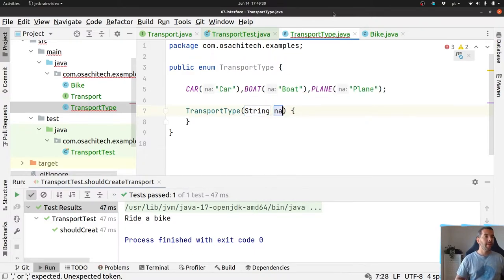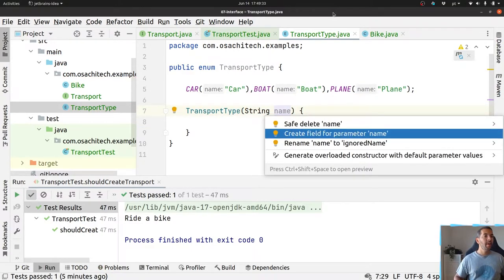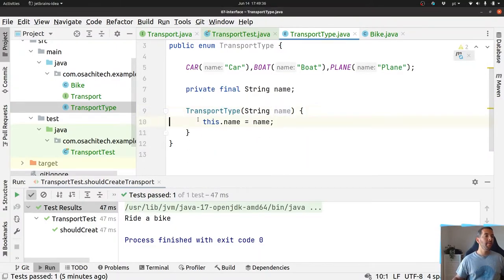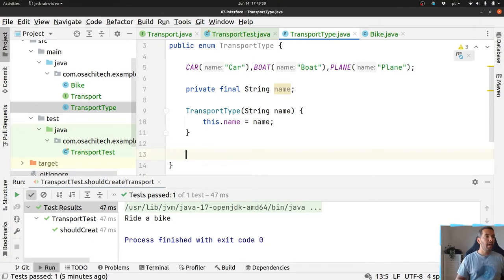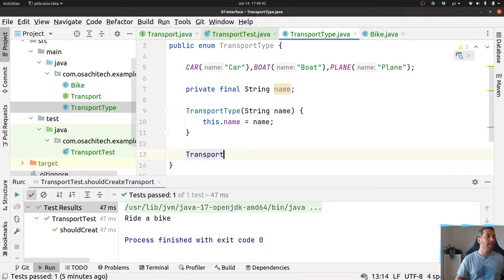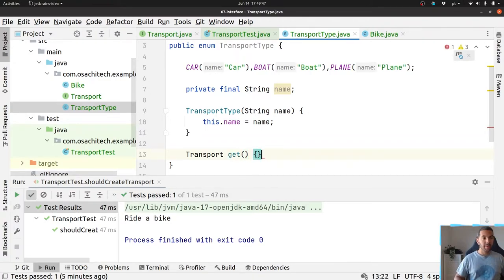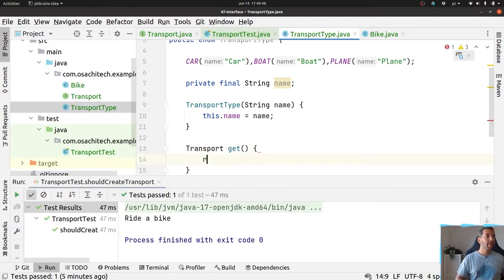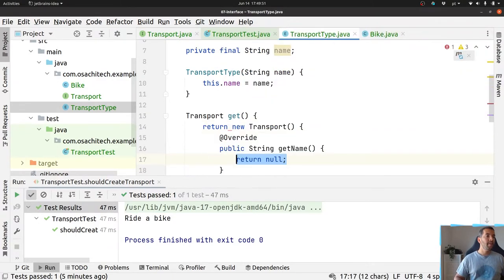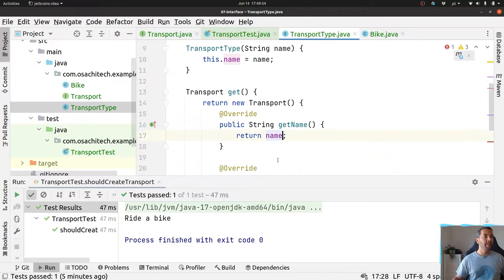With this name, I will have a field called name, and based on that I will have my transport get.